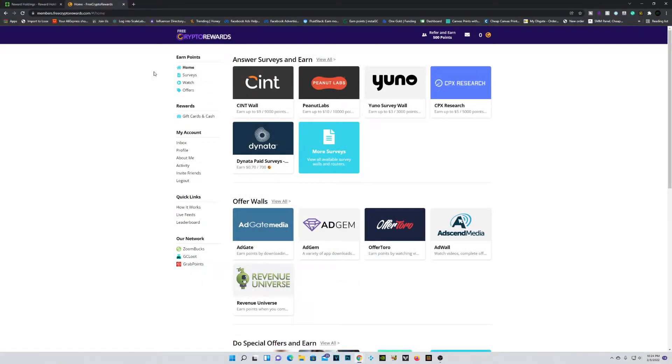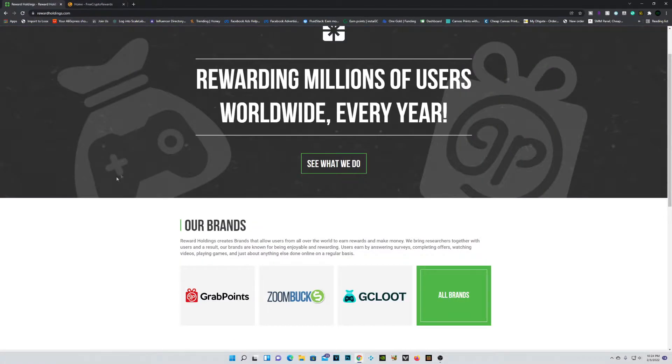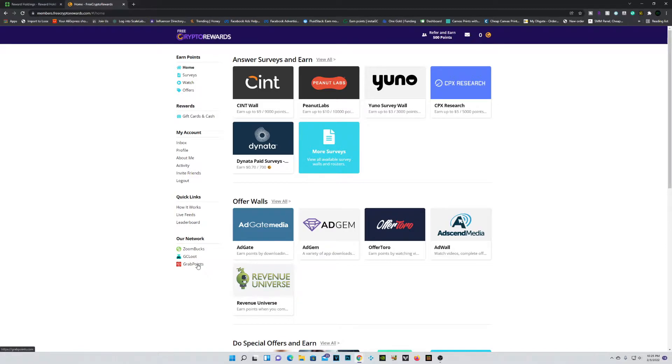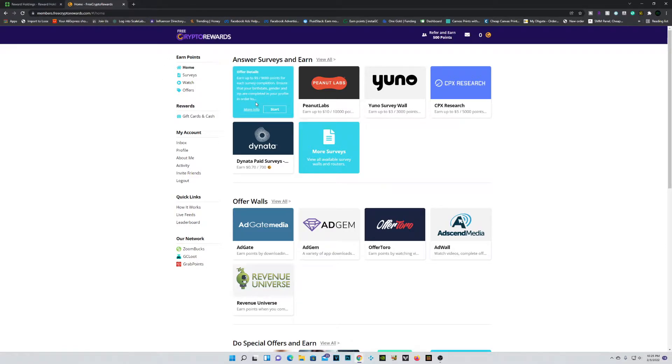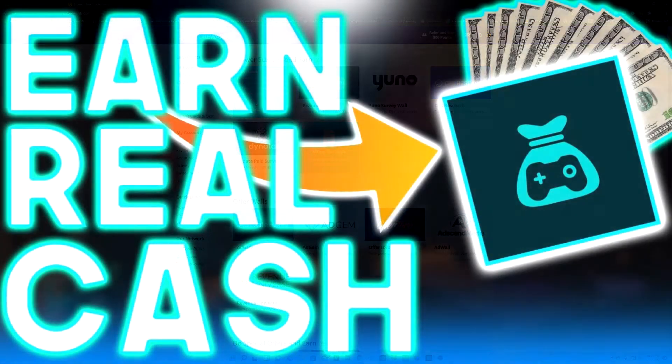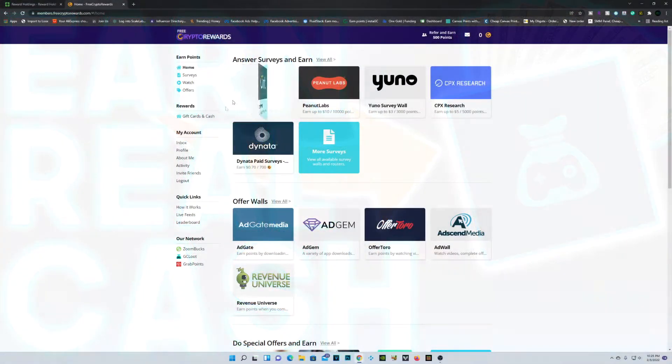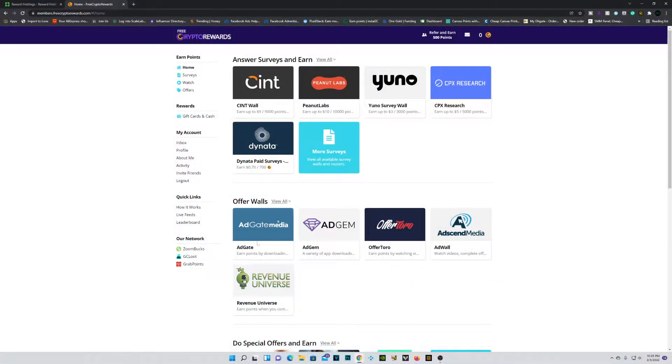Now before we continue on, I just wanted to give a quick thank you to our sponsor for today's video which is actually Reward Holdings. Once again guys, so these guys are awesome. You can see they've created Zoom Bucks, GC Loot, Grab Points, and now Free Crypto Rewards. So if you guys have watched my previous video on GC Loot, you'll actually recognize this layout right here.